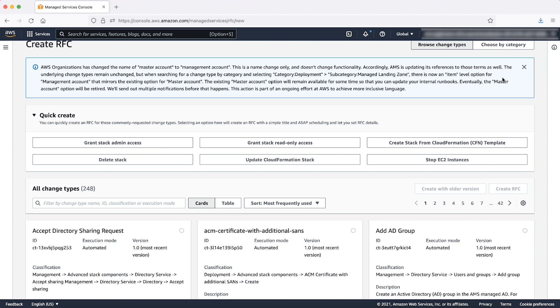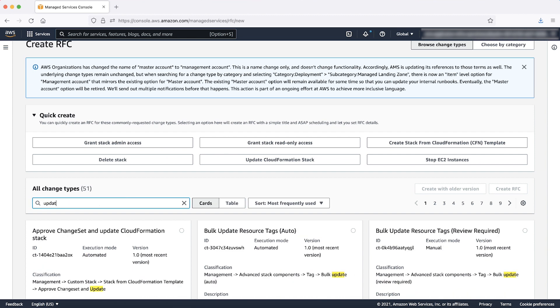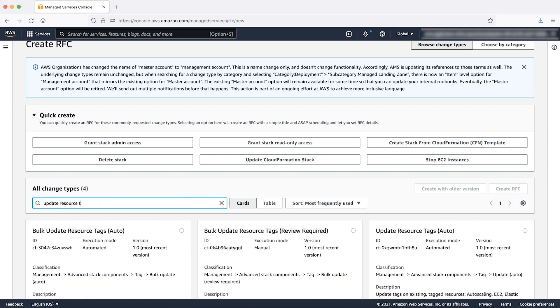You can search the correct change type ID by entering Update Resource Tags, selecting the option Update Resource Tags Auto and then click Create RFC.